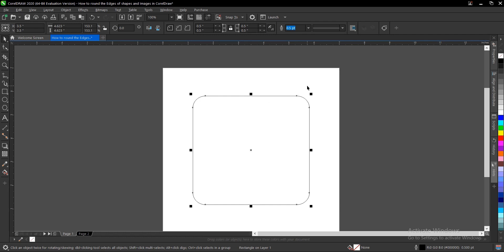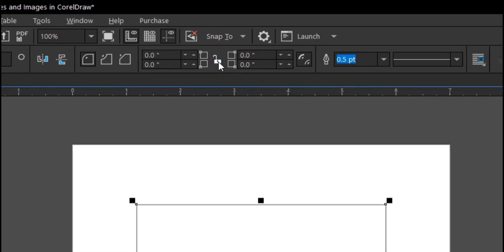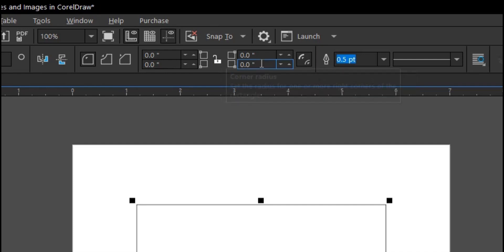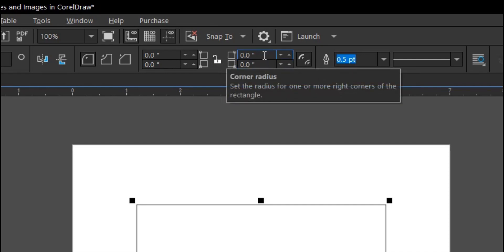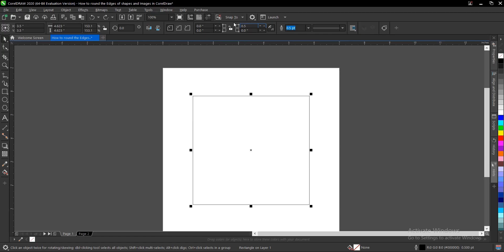Now, how about when you want to apply rounding to a certain area — let's say the top right corner. So let's undo that with Ctrl+Z. You see this area that is locked — you unlock it by clicking it. Now it says 'edit corners together' but only affects the area you choose. Let's input the value 0.5 and it will be applied only to the top right corner. Hit Enter — that is it.